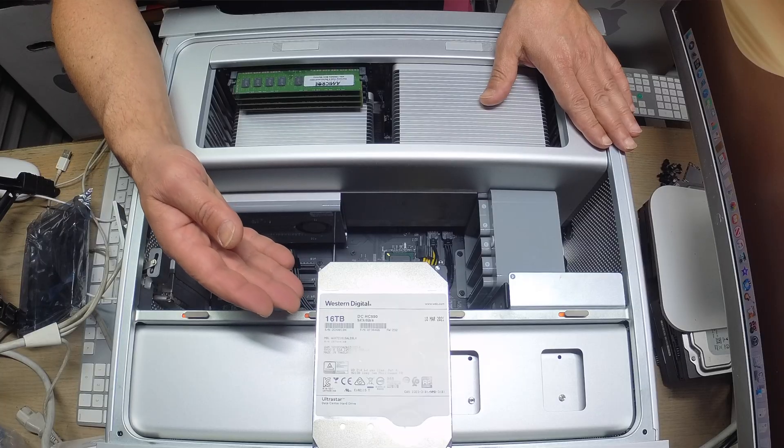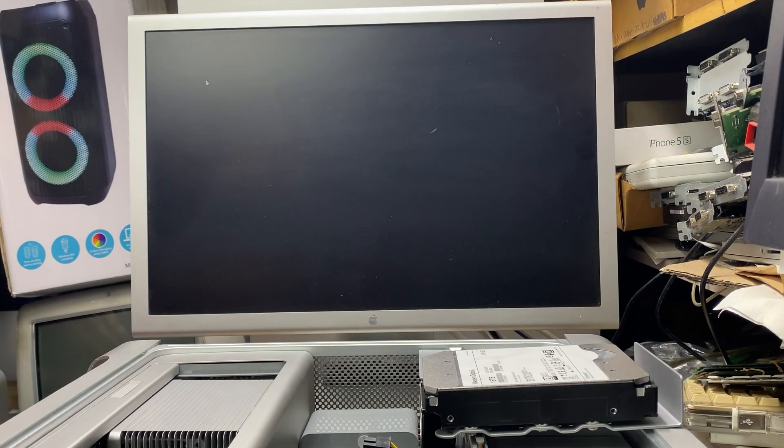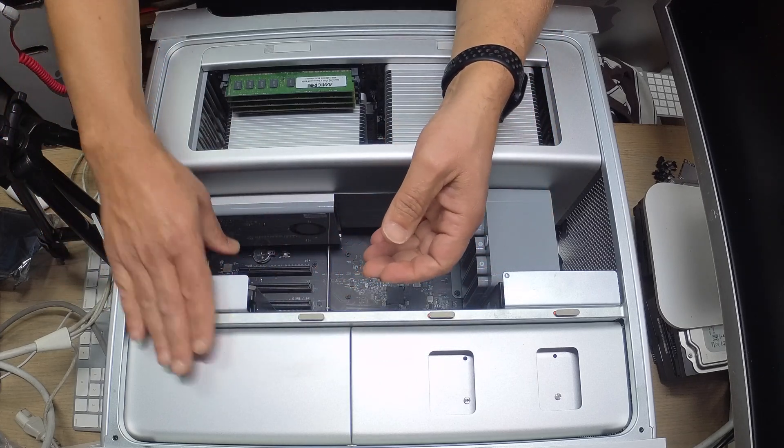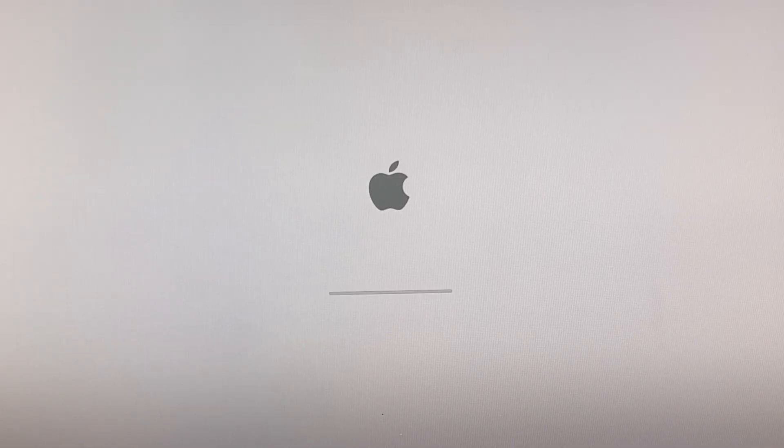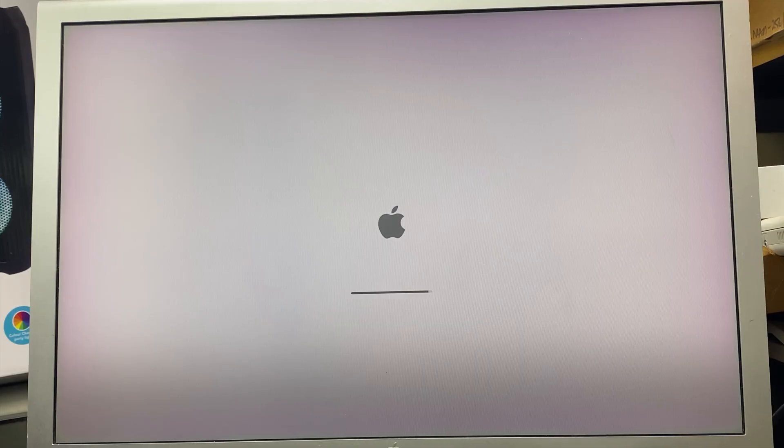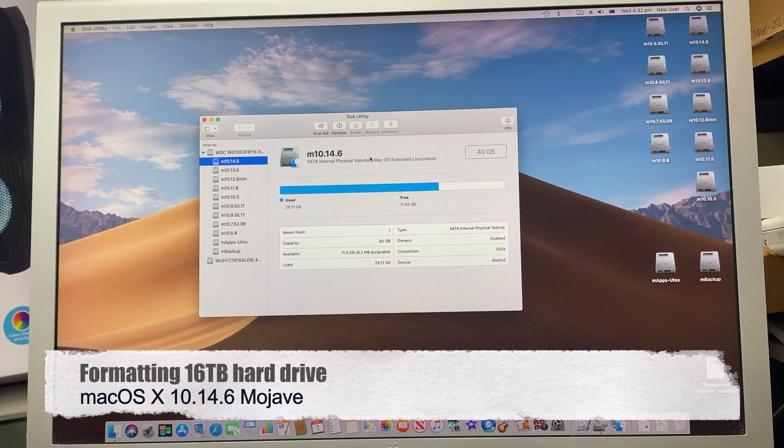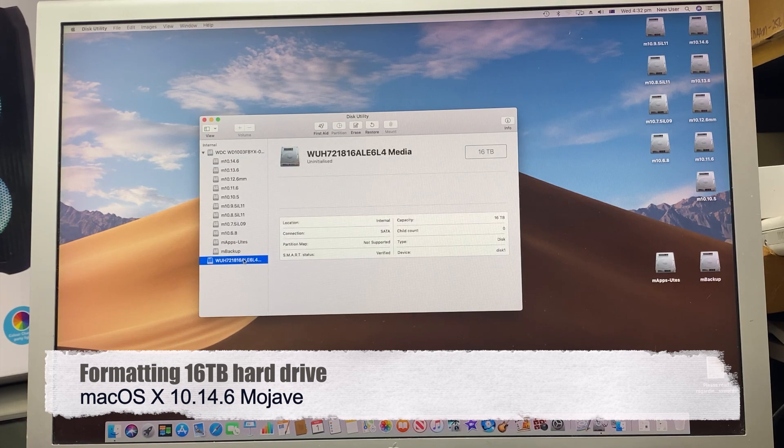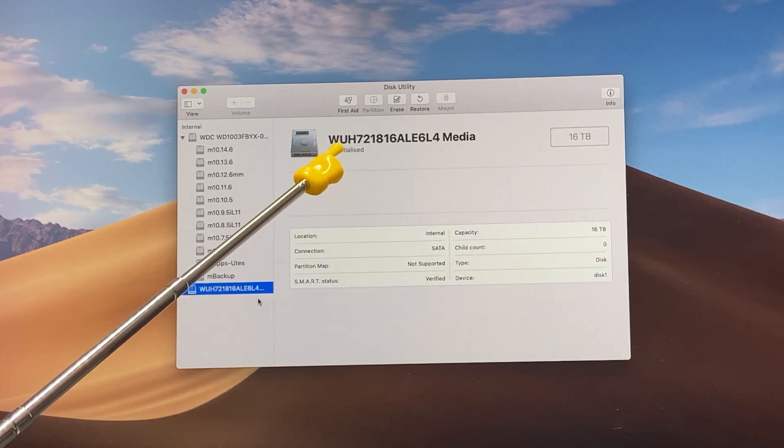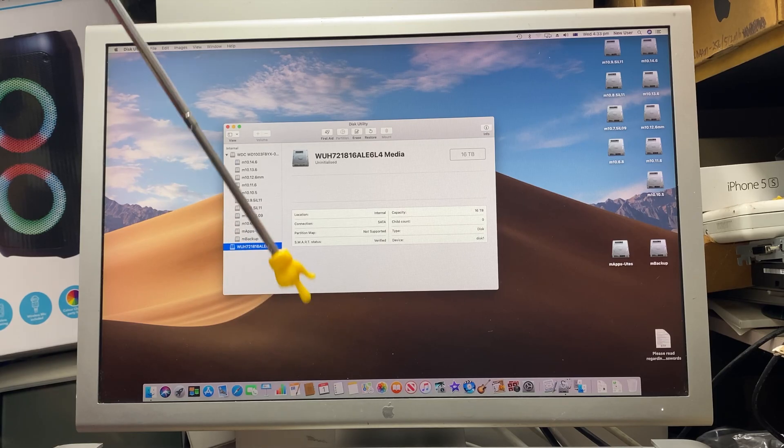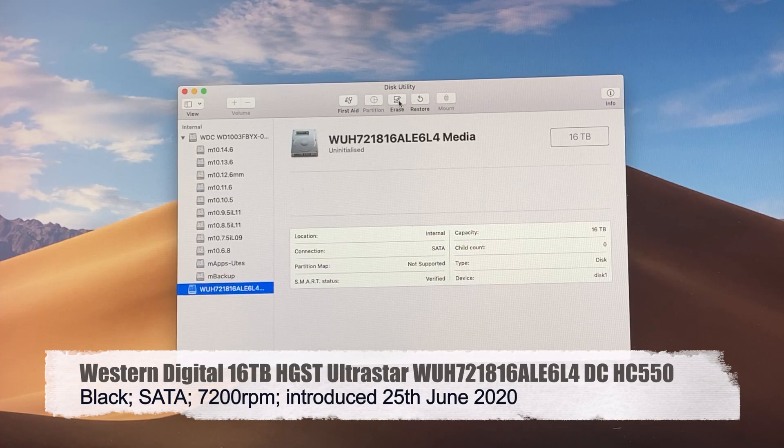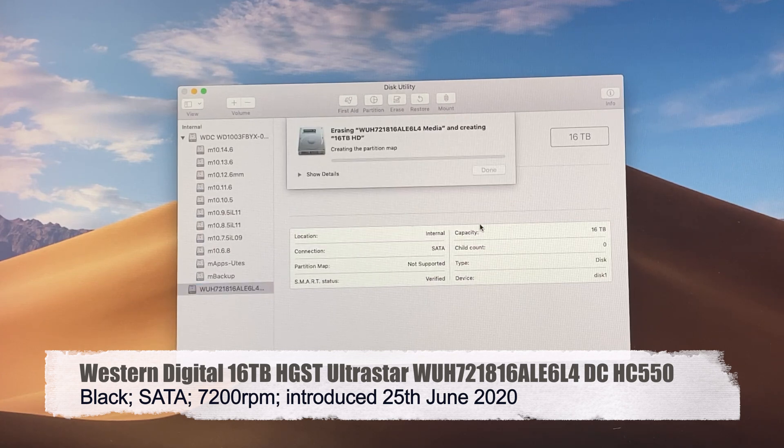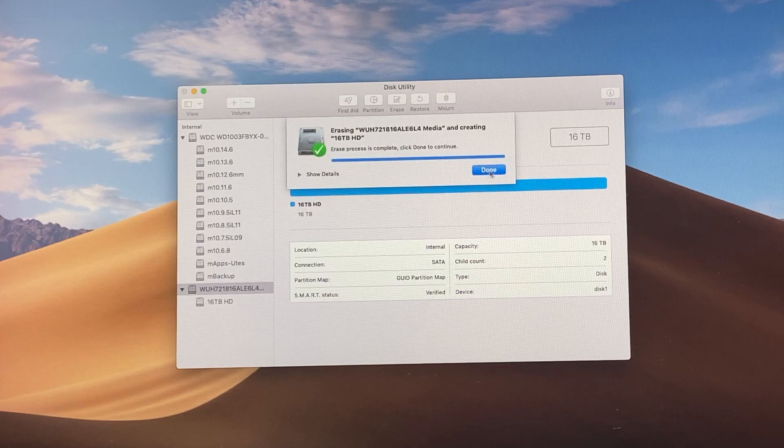We have to shut down the machine first and start it up again. We boot up into Mojave. It doesn't recognize the hard drive, so we're going to initialize it. Here it is - the uninitialized hard drive. It's a Western Digital 16 terabyte. I'll put a link in the description below.